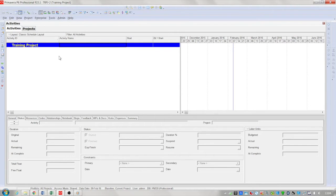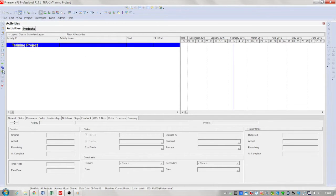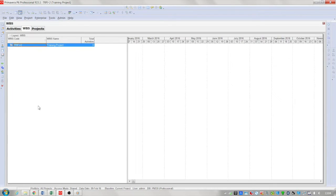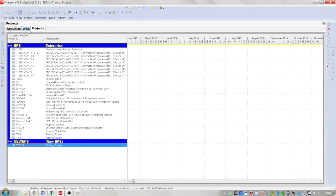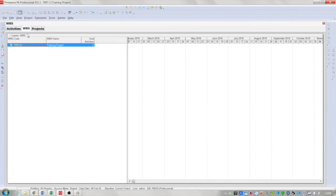The WBS window can be displayed either by going to project and clicking WBS or using the same icon on the left hand side. Once in the WBS view you will see that it has the same tabular functions as activities and projects.